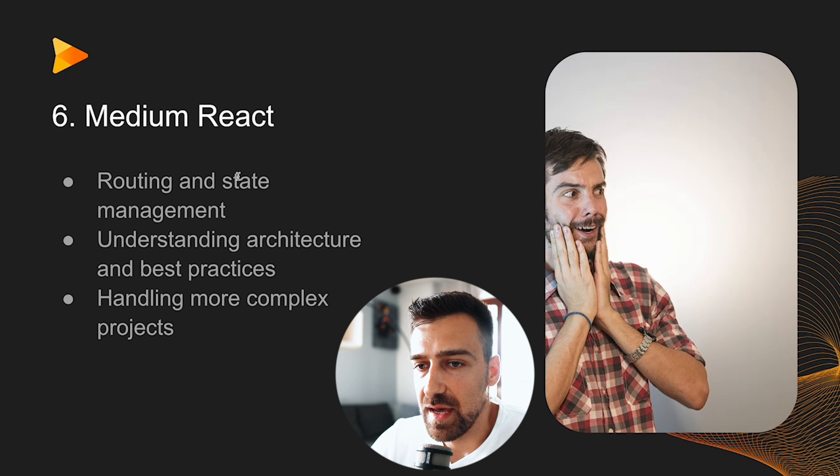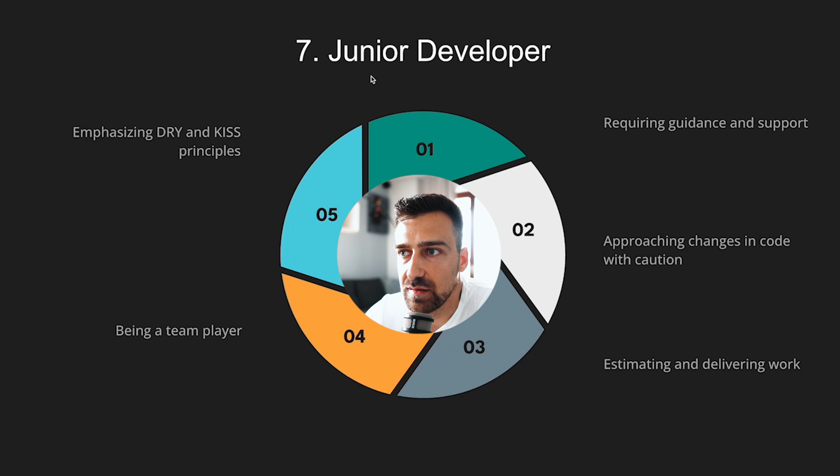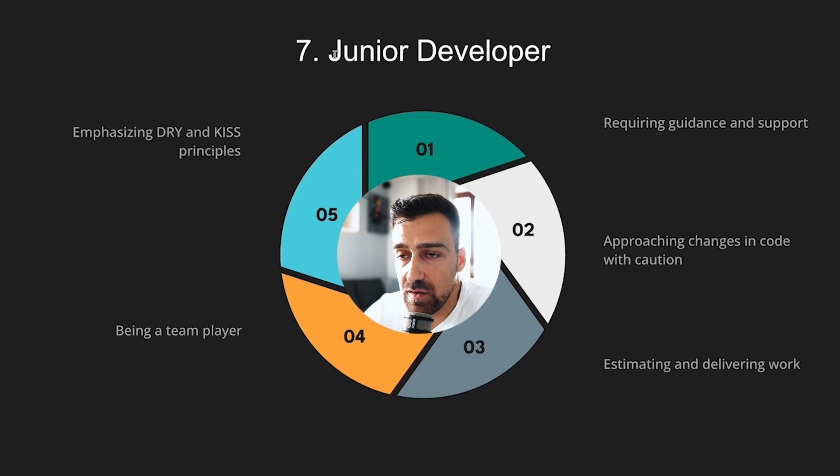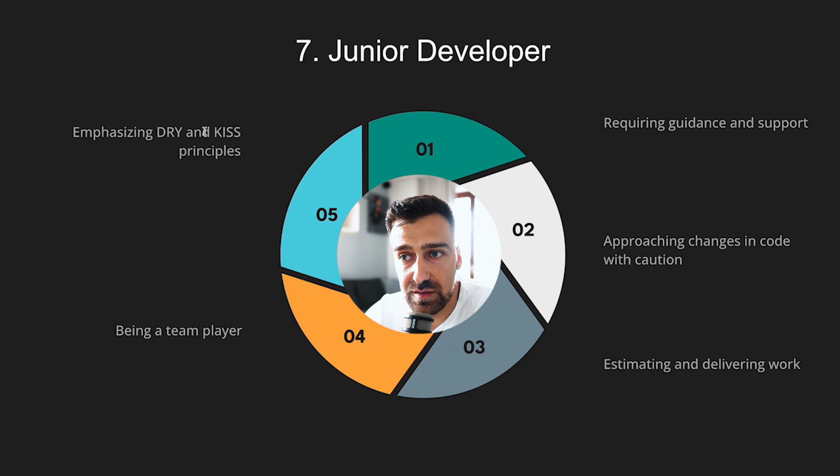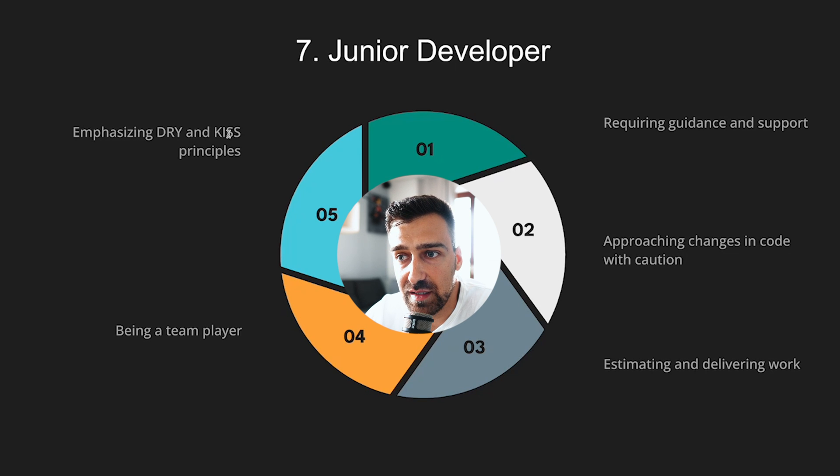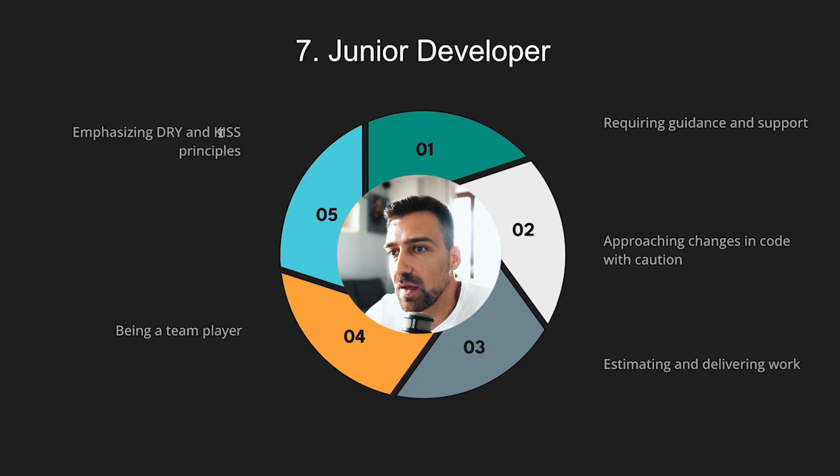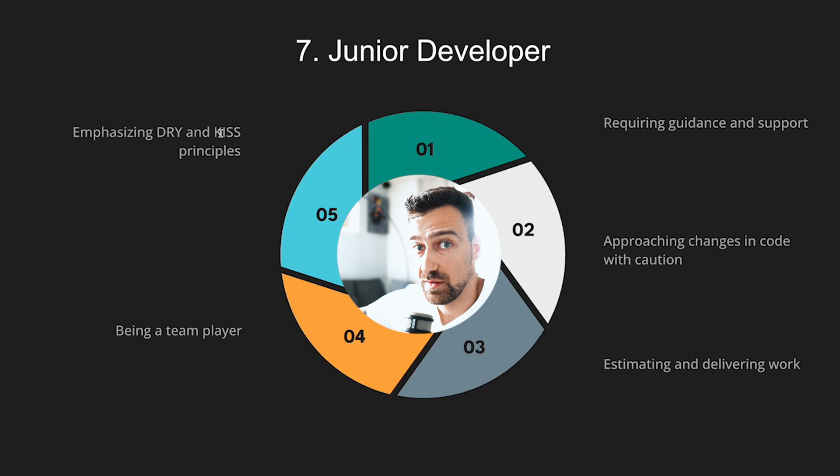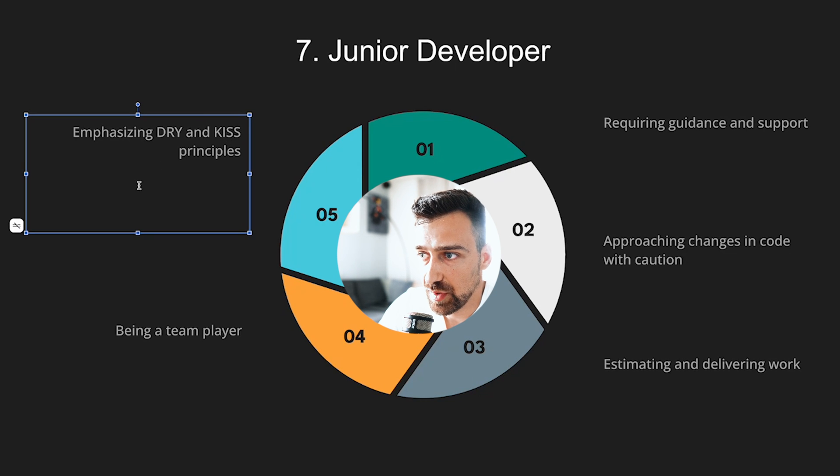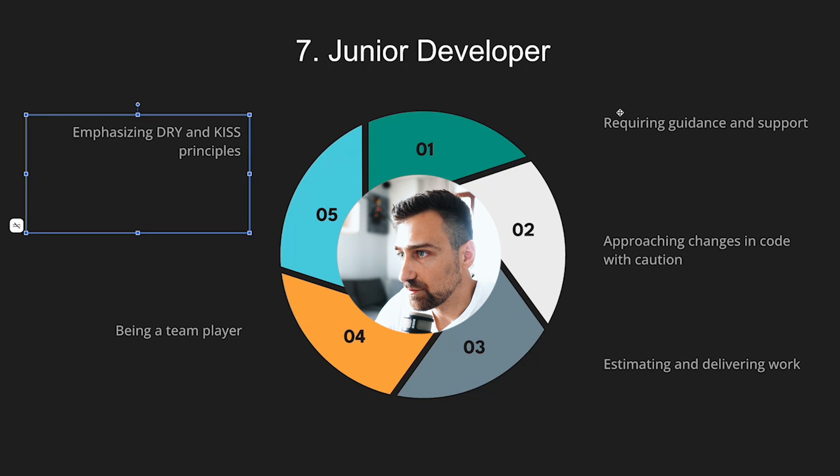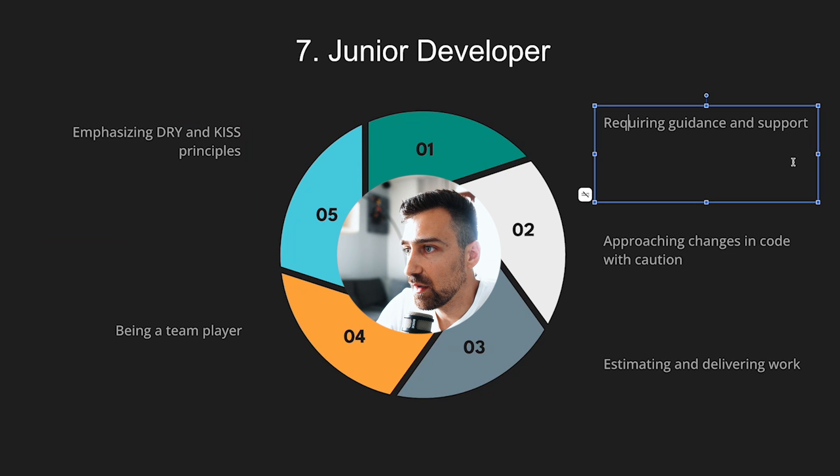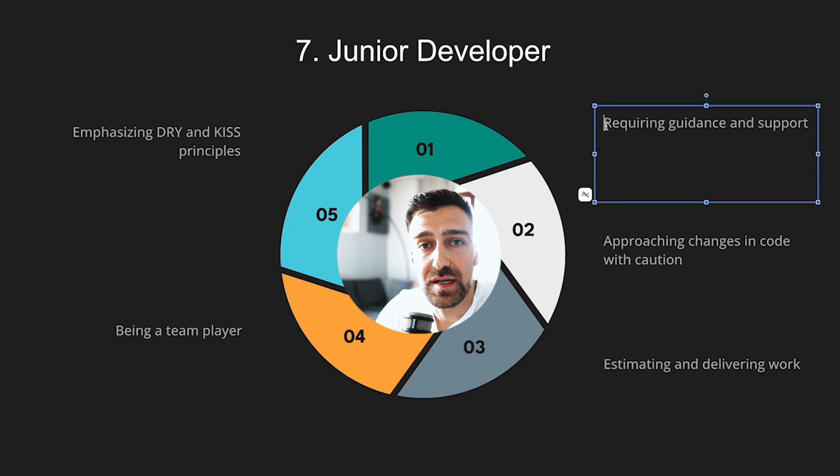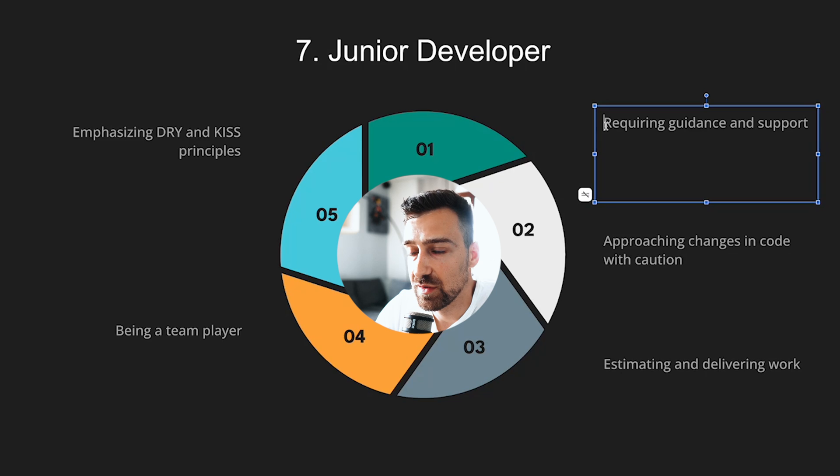The last part is the seventh part - the junior developer stage. You need to start emphasizing DRY and KISS principles. So DRY means don't repeat yourself and KISS means keep it simple stupid or keep it stupid simple. You need to start thinking a bit more long term with the code that you're writing. This is very important and people don't do this.